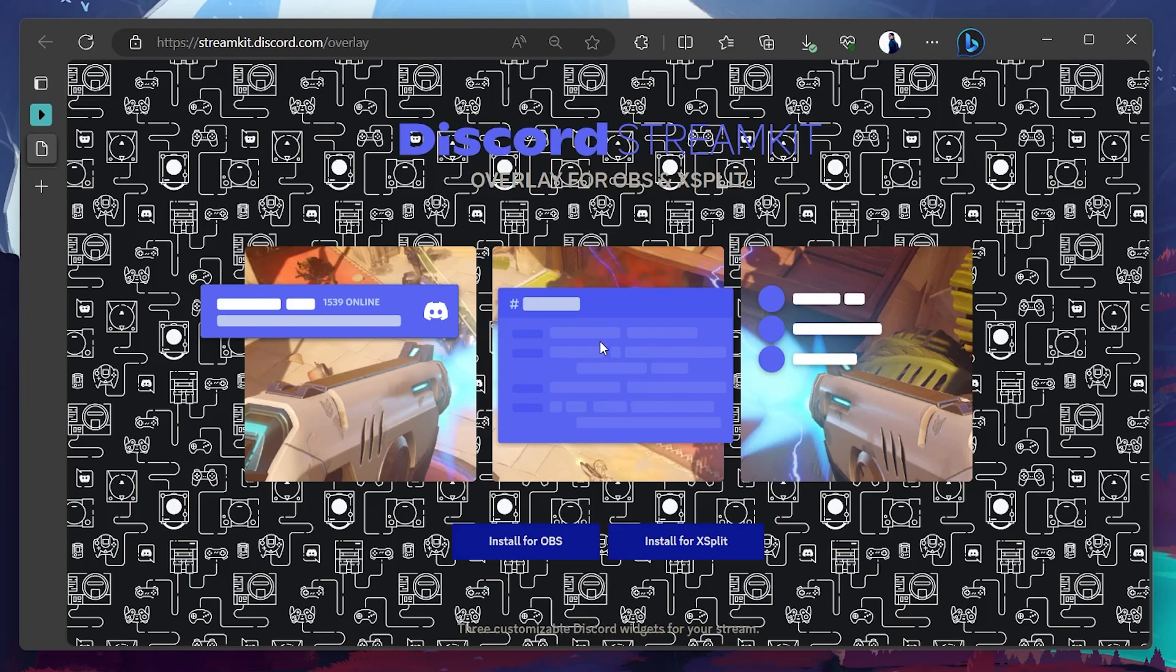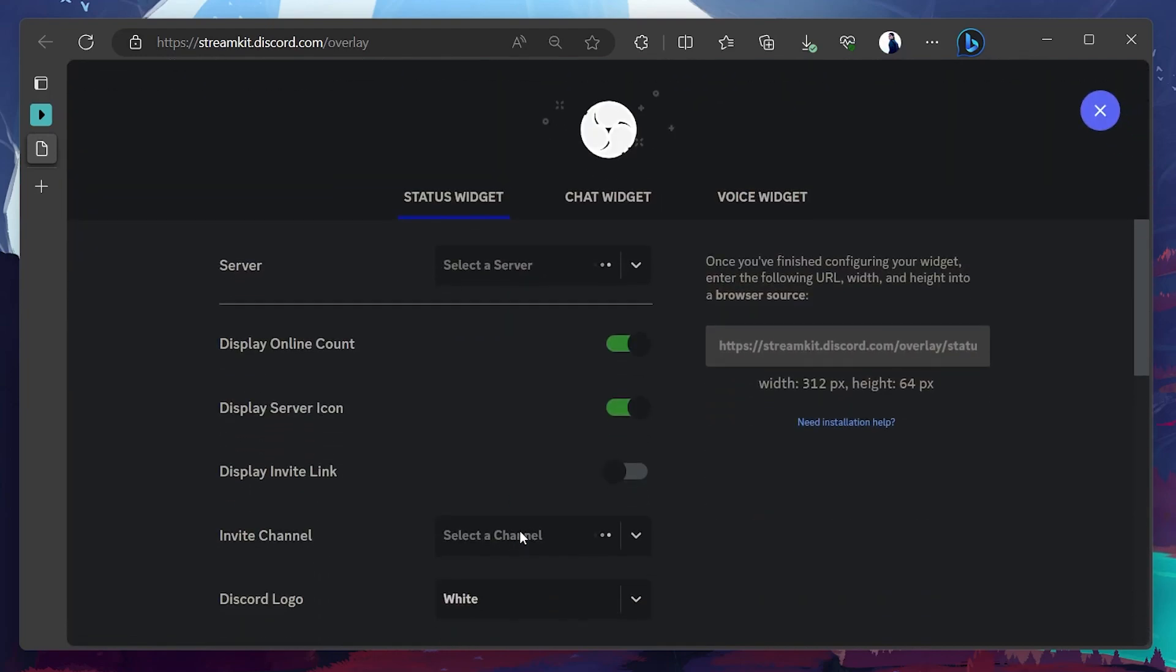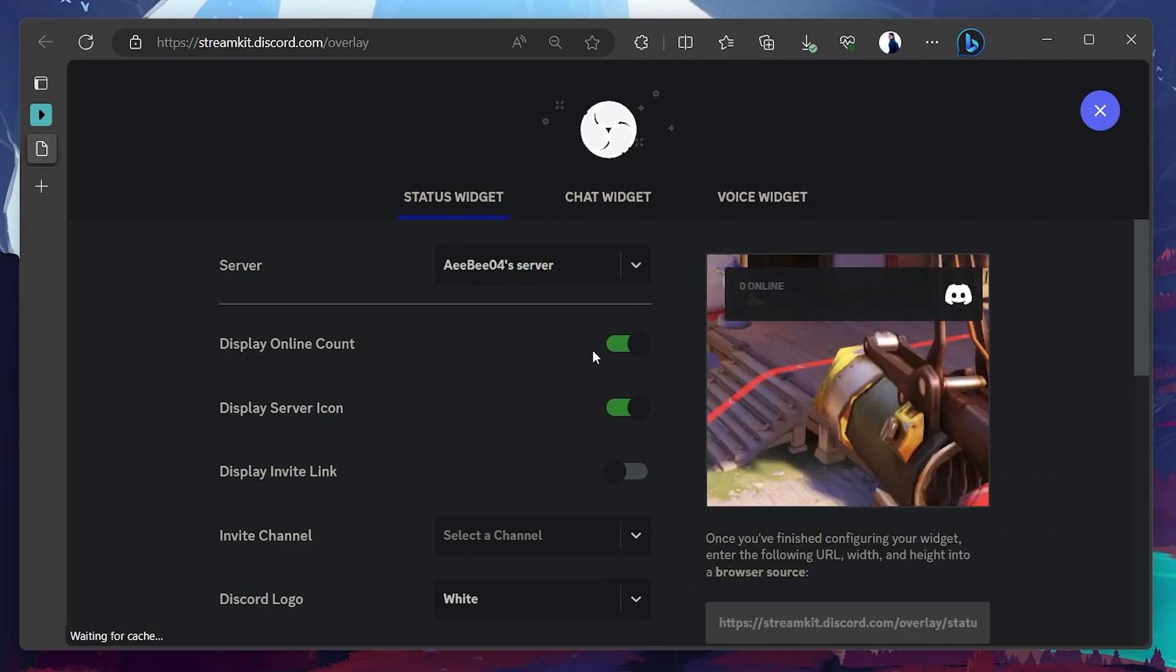On this page, select Install for OBS. If this is your first time installing Discord Streamkit for OBS Studio, you will be prompted to allow the Streamkit overlay access to your Discord account. Select Authorize.